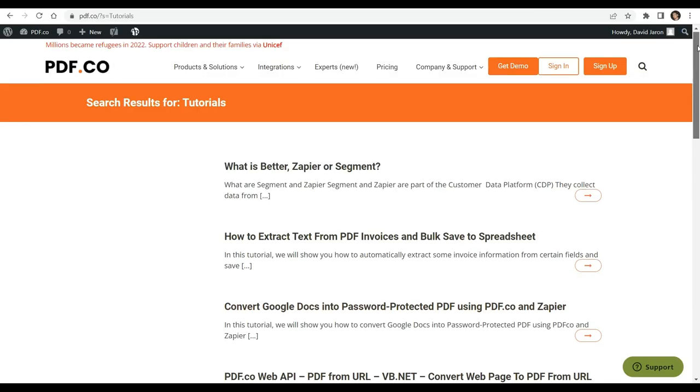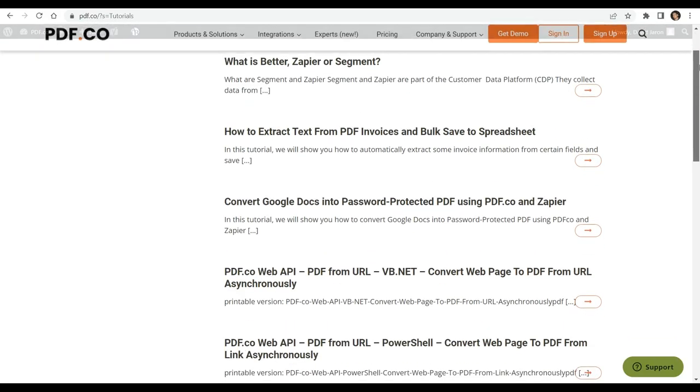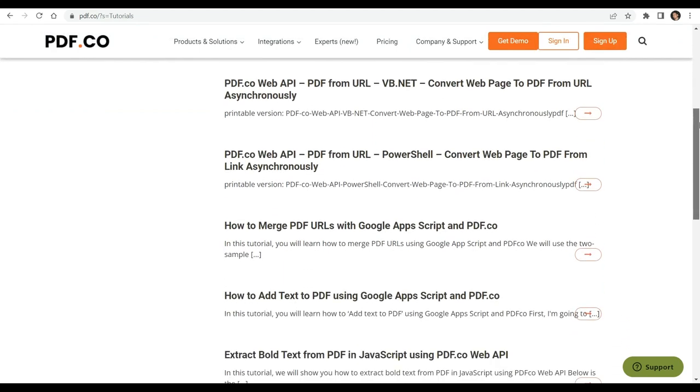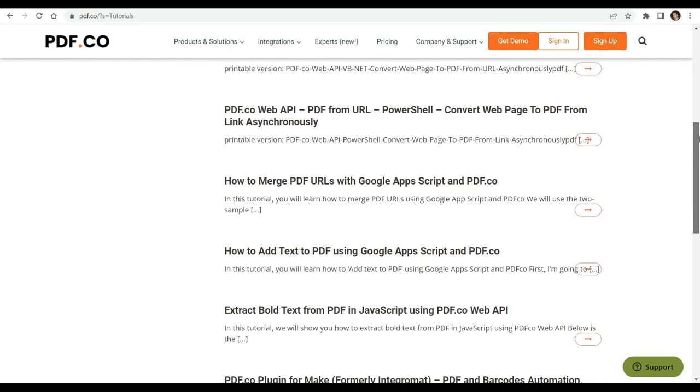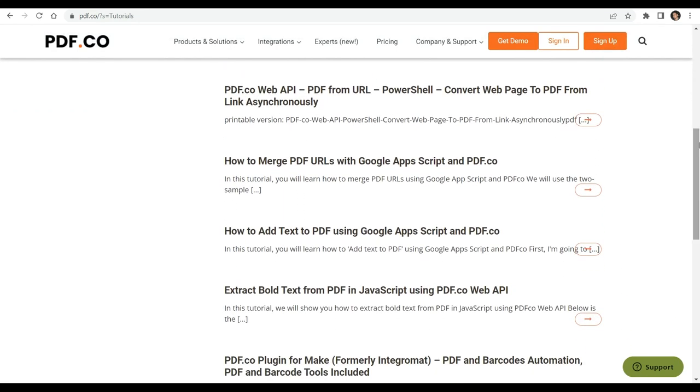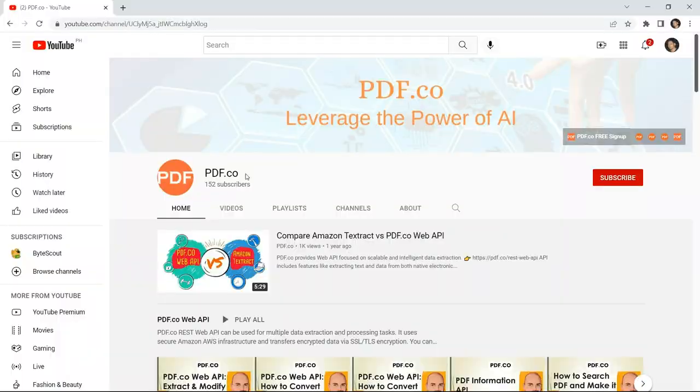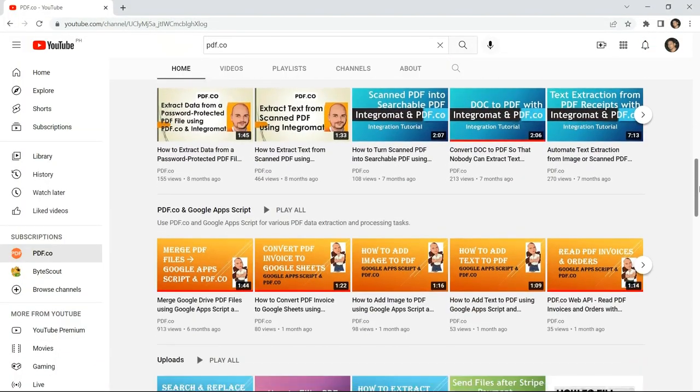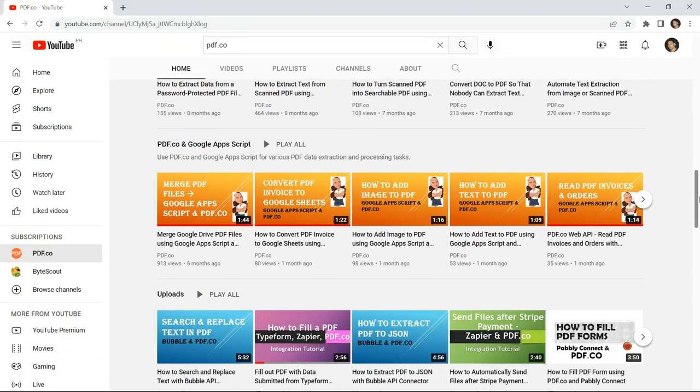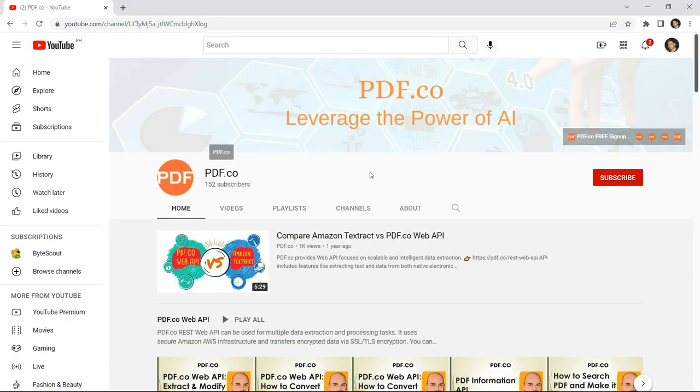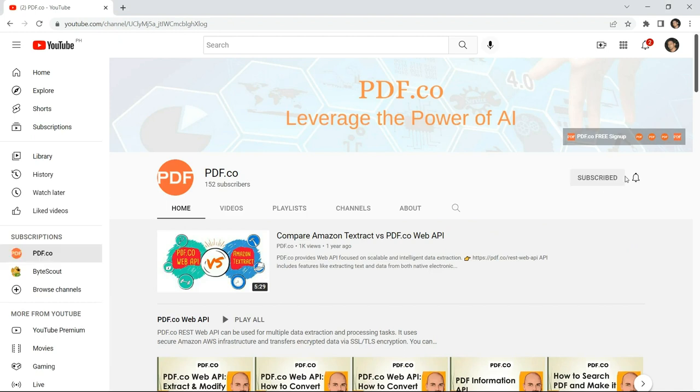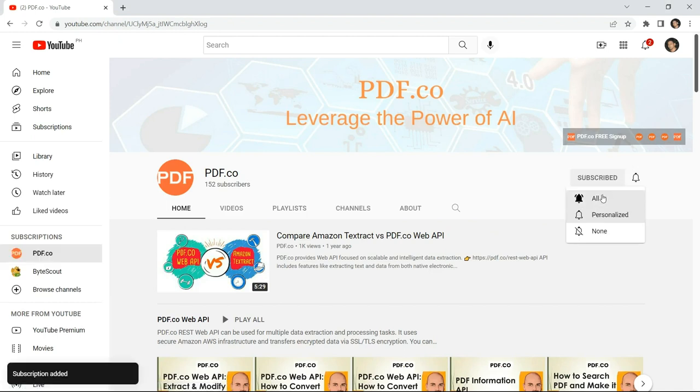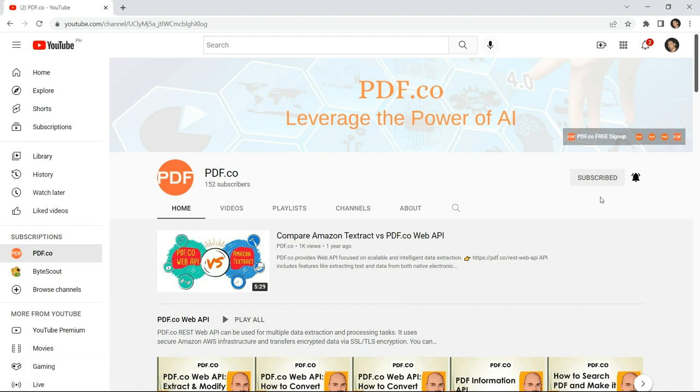To learn more about PDF.co and its features, kindly check out our tutorials available on our website. You may also visit our YouTube channel for more informative videos. And don't forget to hit the subscribe button and click on the notification bell icon to stay updated with our latest videos. Thank you for watching.